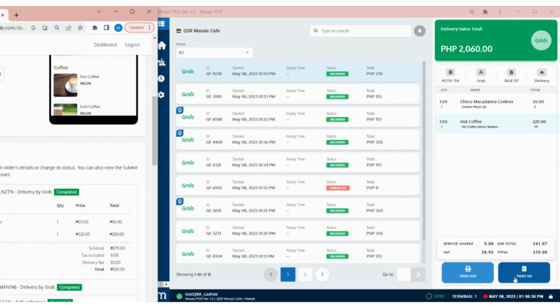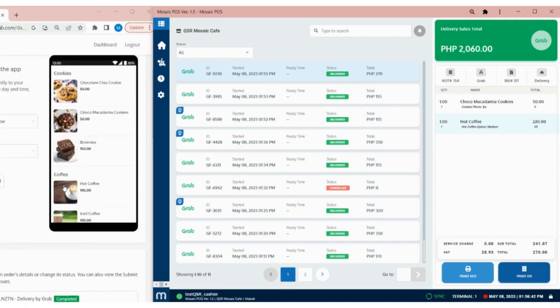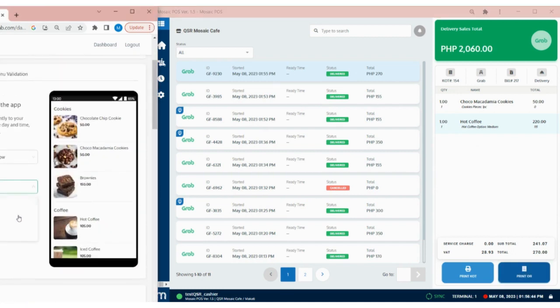To generate the official receipt, just tap on the Print OR button. Now let's try placing a self-pickup order.